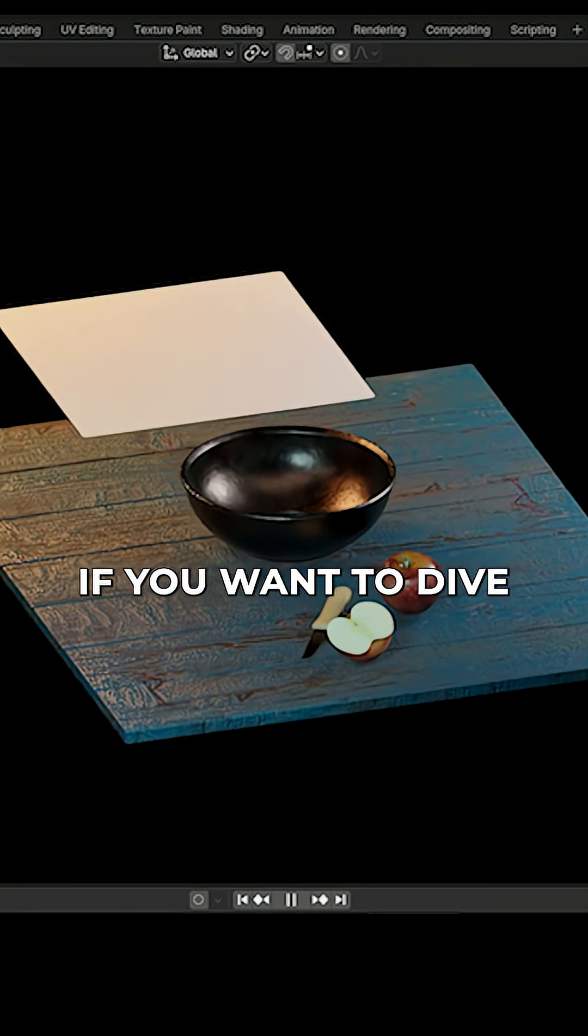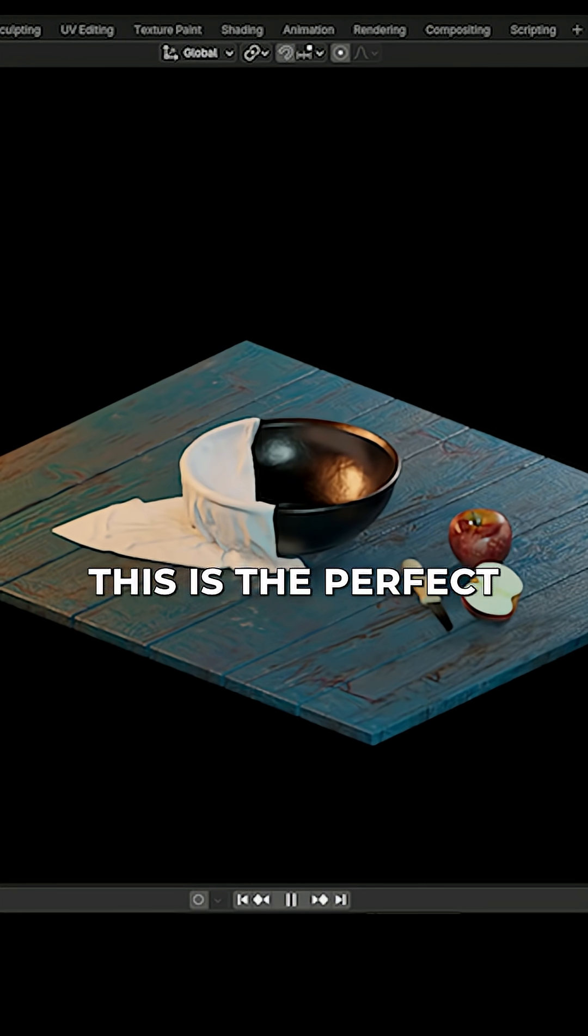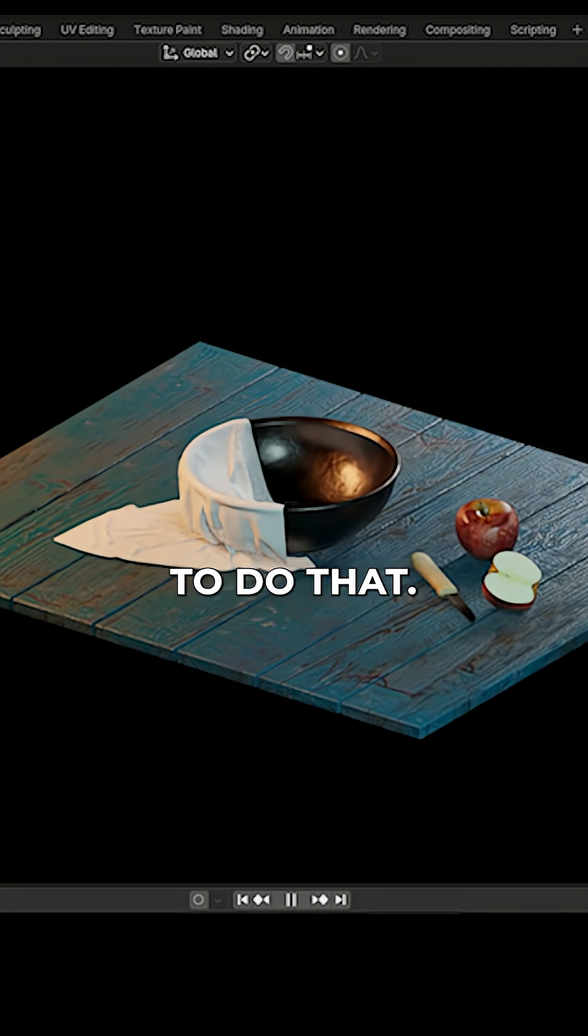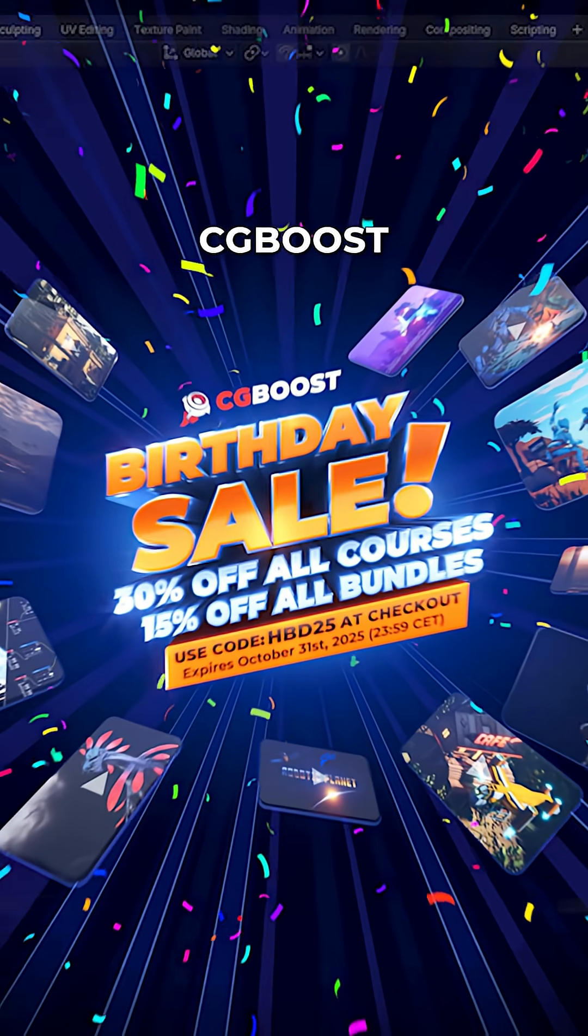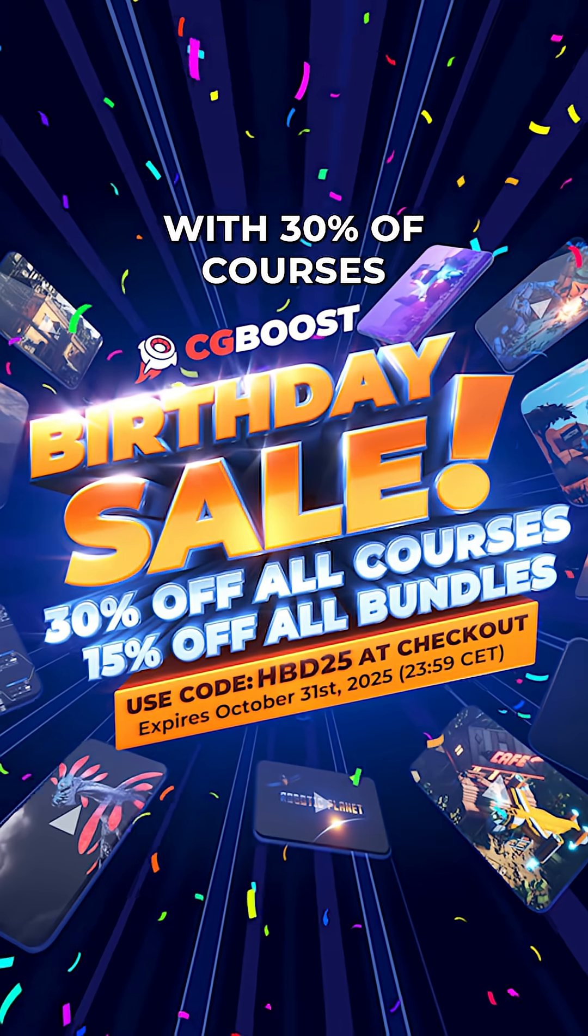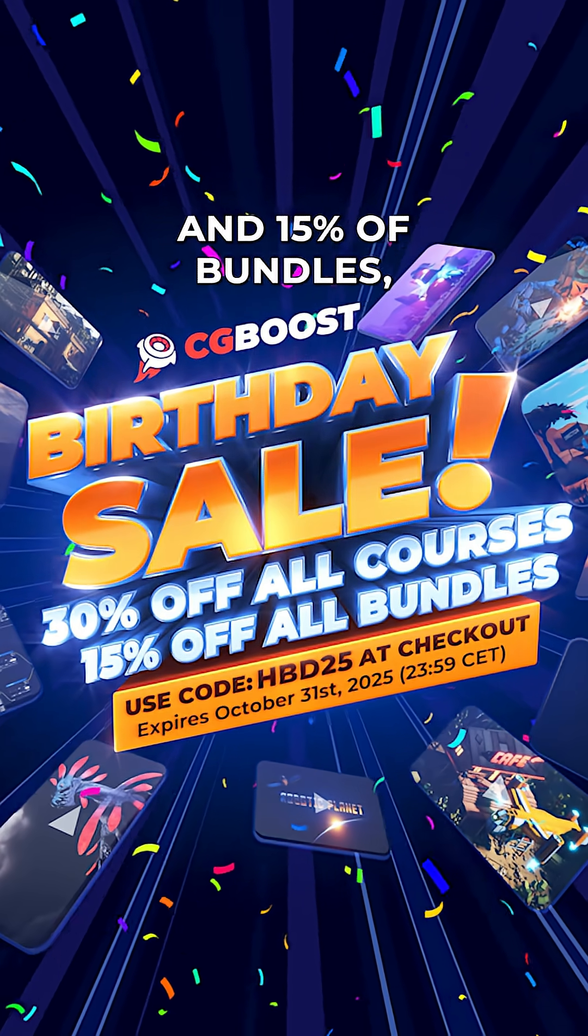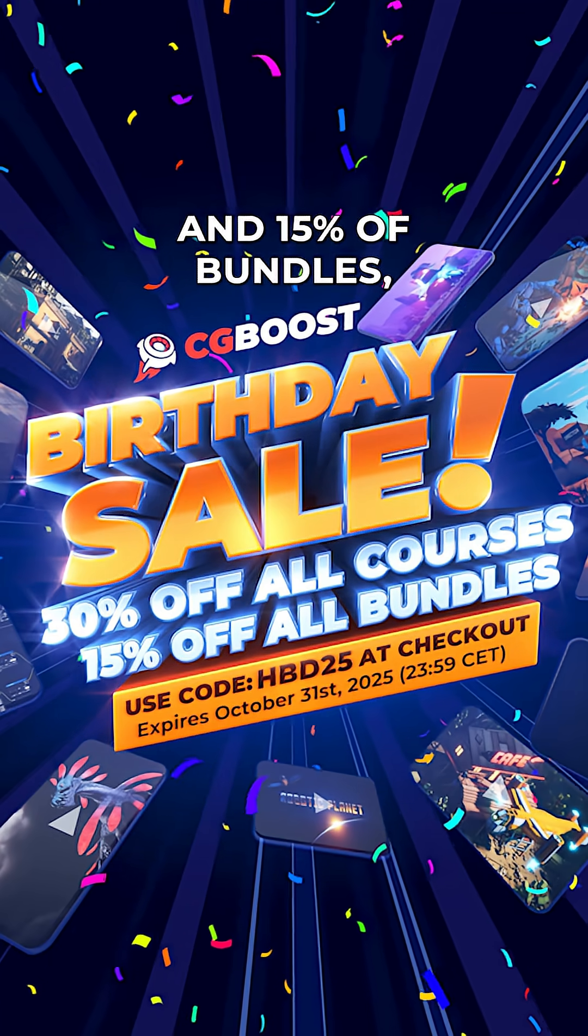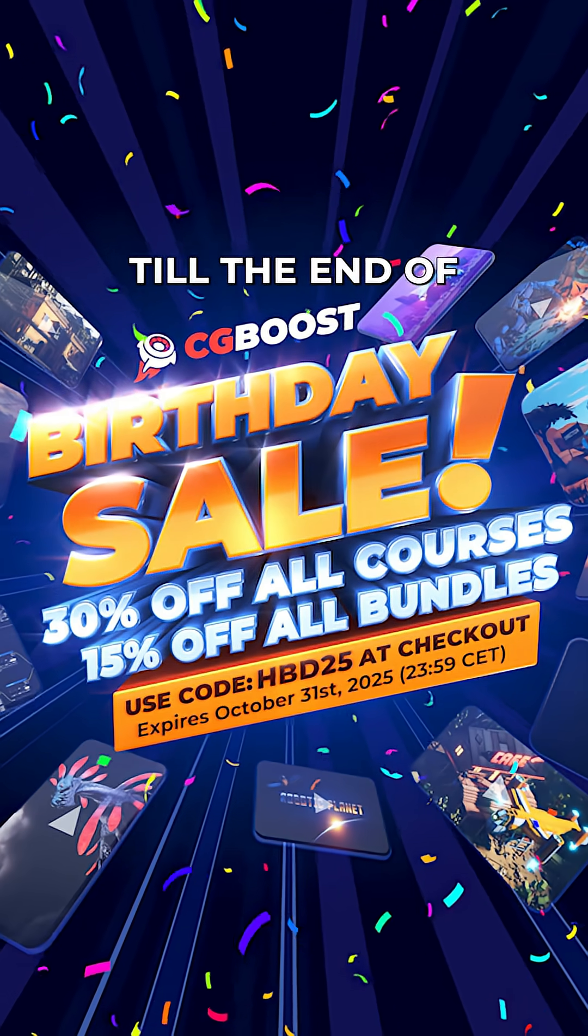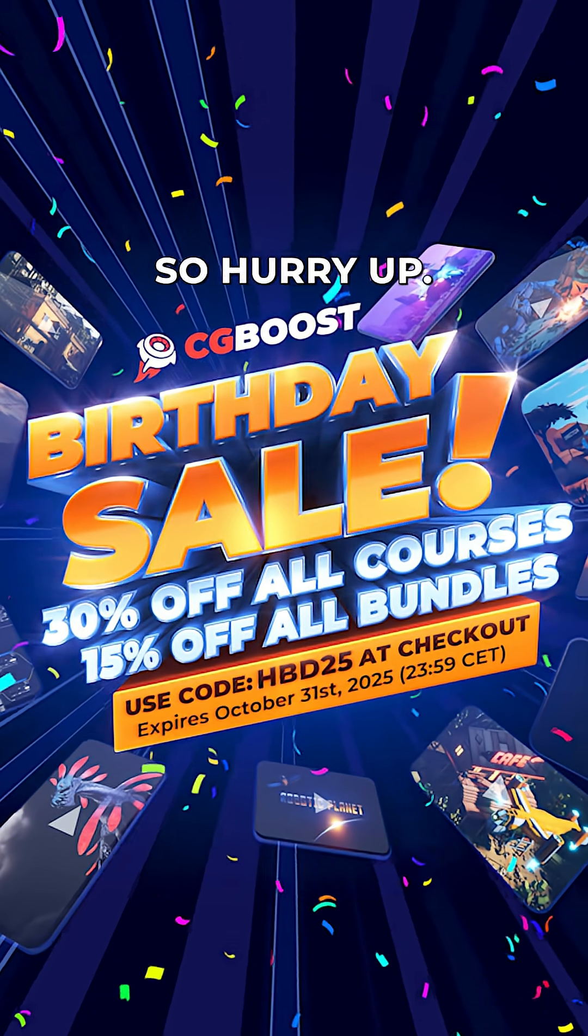If you want to dive more into Blender, this is the perfect time of the year to do that, since we are running our CGBoost birthday sale with 30% off courses and 15% off bundles. You have time till the end of October, so hurry up!